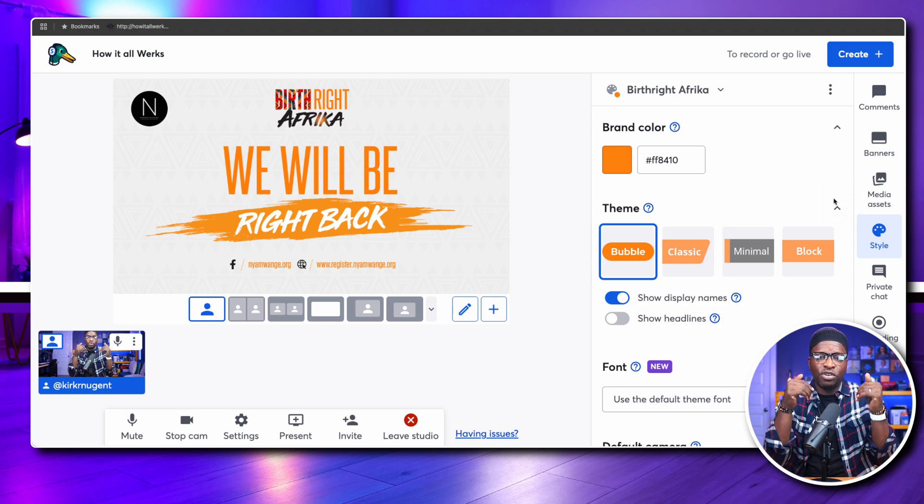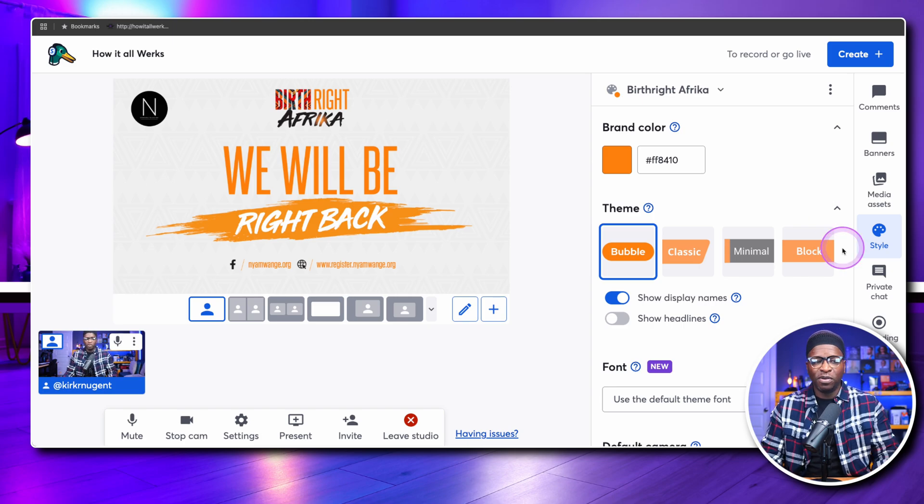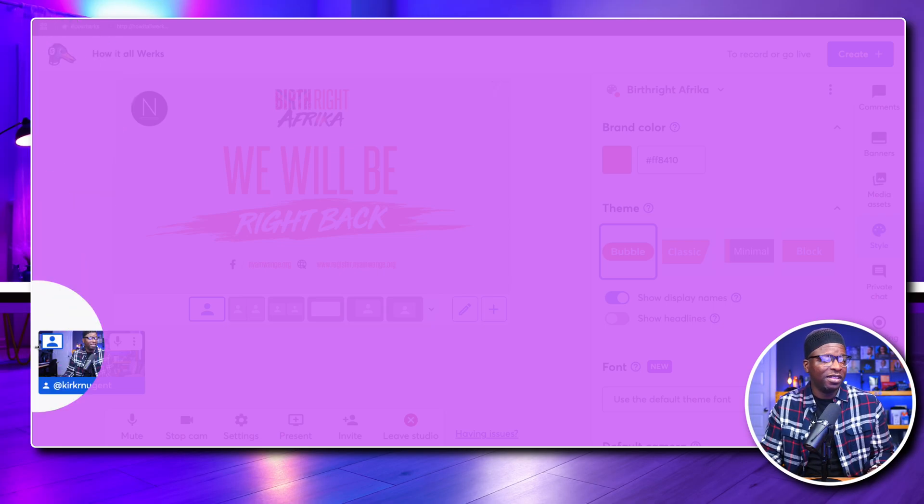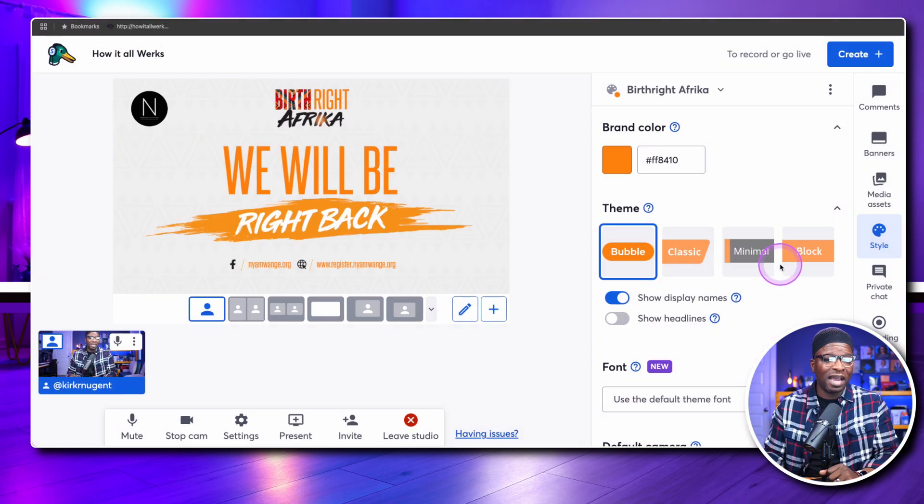Setting up your brand properly is critical. I believe StreamYard is building toward scenes — when they add scenes to the studio, you'll be able to design scenes on the left side of the screen and shift between assets quickly without jumping to another studio. Reusable Studios was one step, getting rid of the brand tab and making brand combinations was another, now we have media assets and style, and then scenes will come.